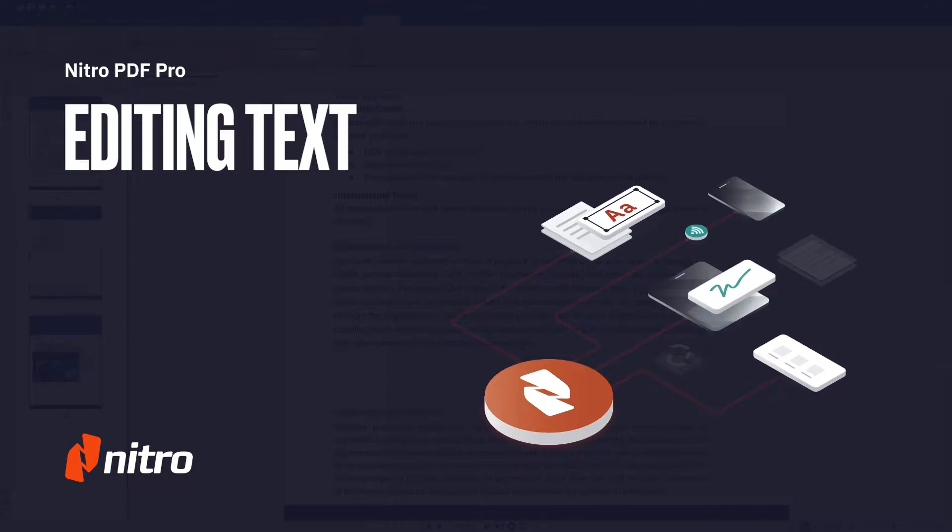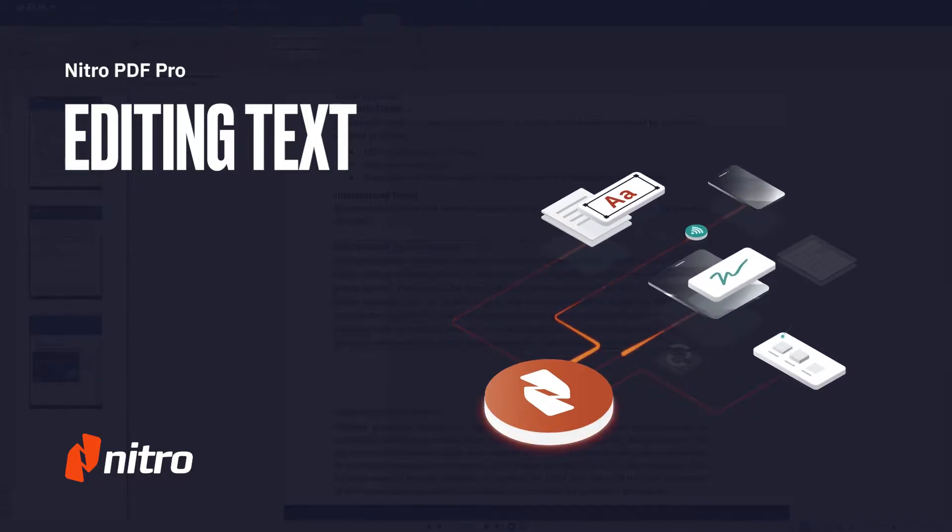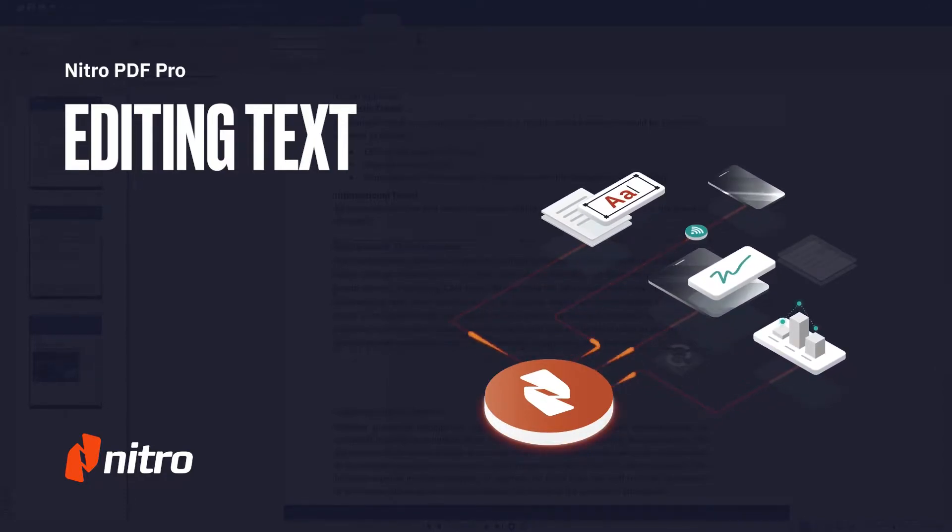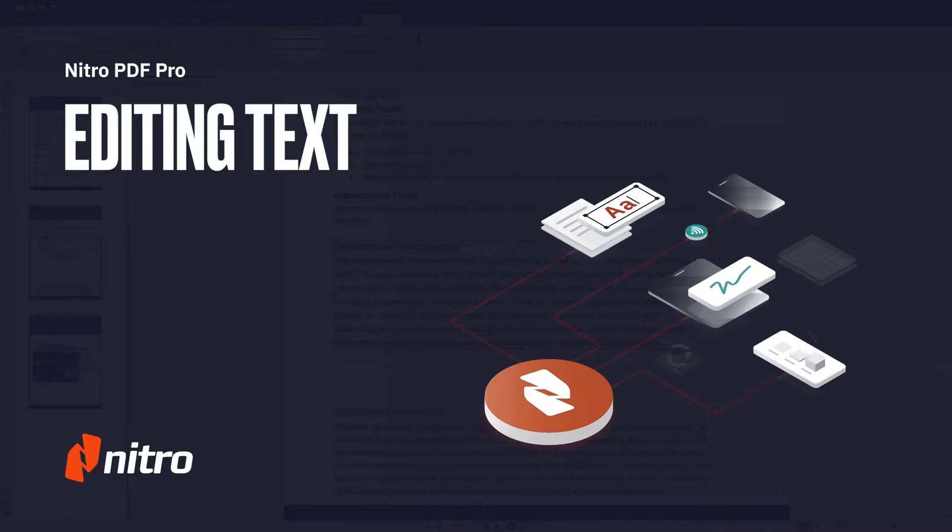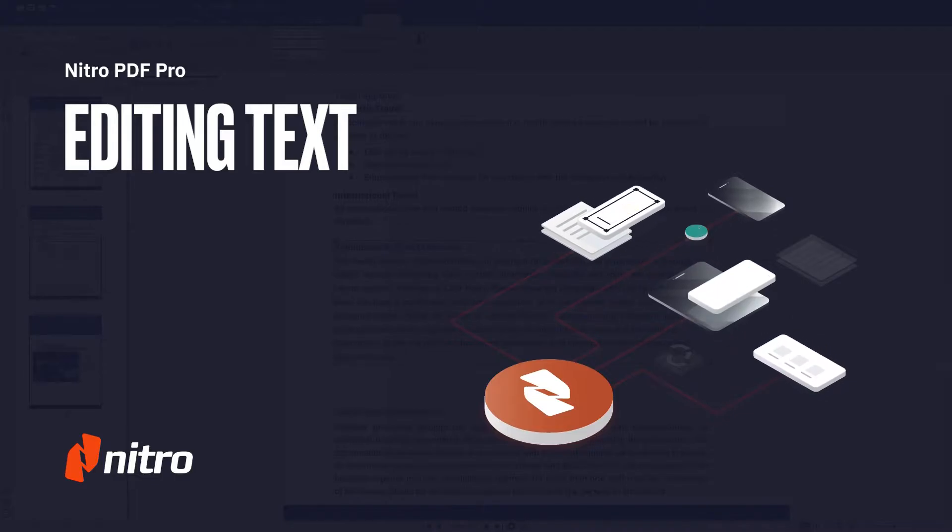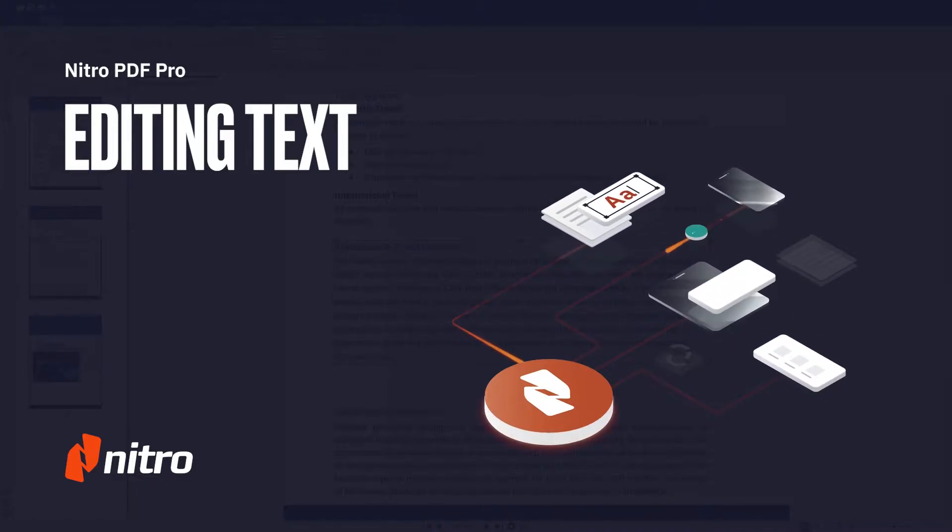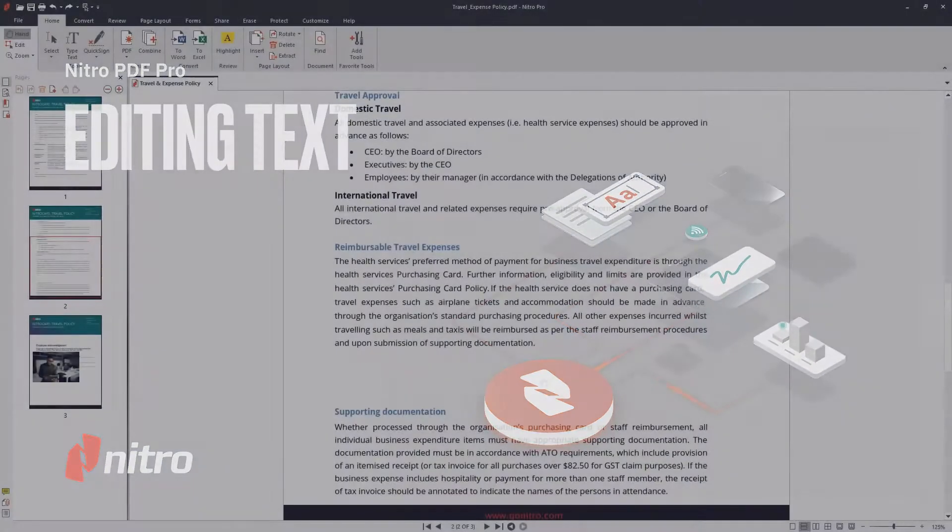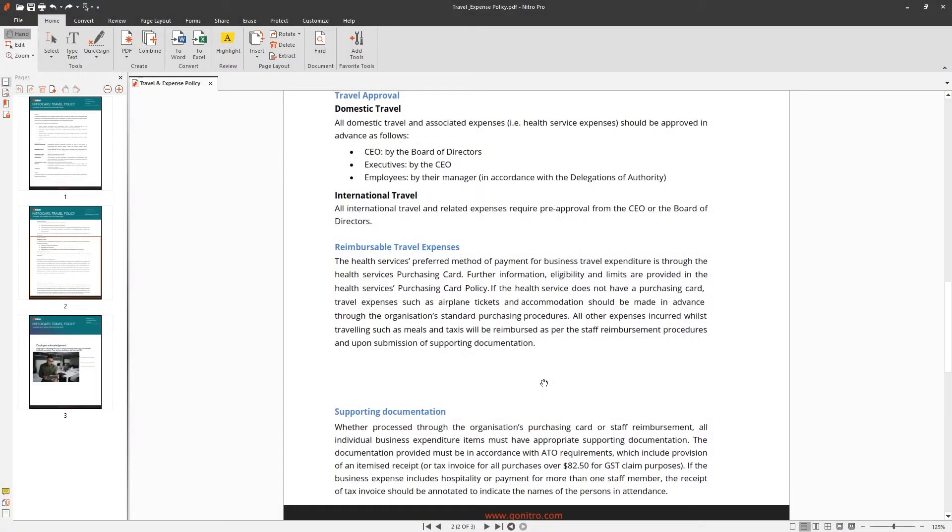Welcome to Nitro Today. We'll go through a brief overview on editing text in Nitro Pro. Let's get started. With Nitro Pro's editing tool, moving and editing text is simple.